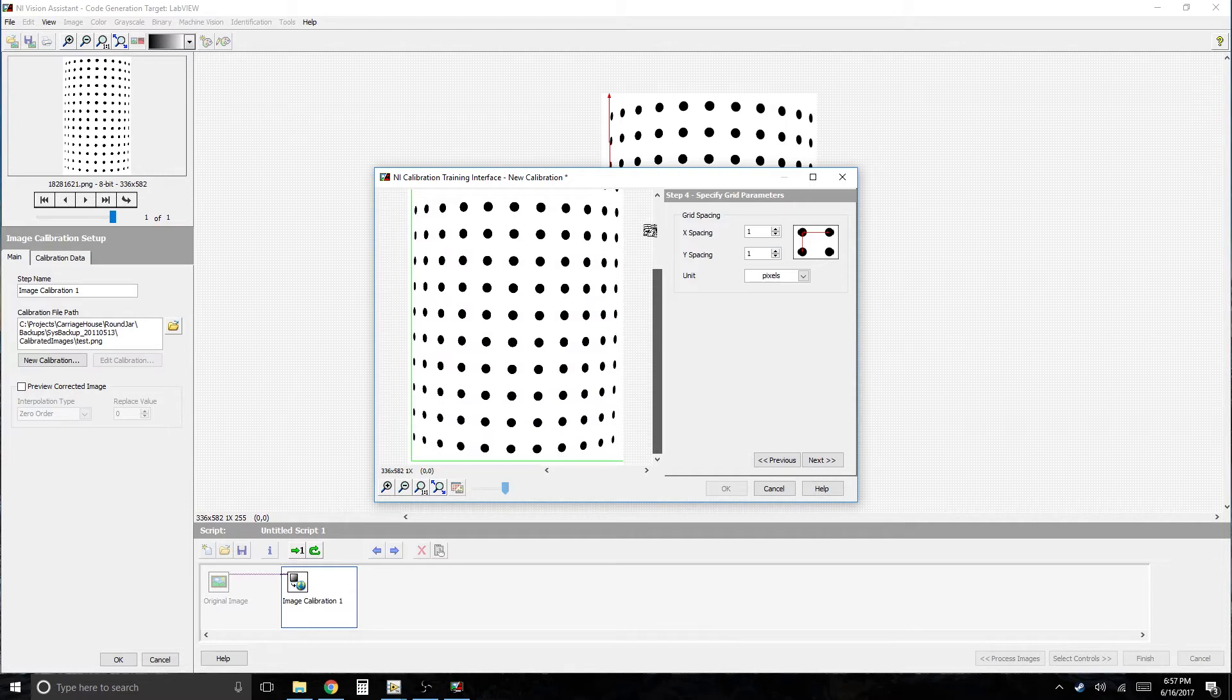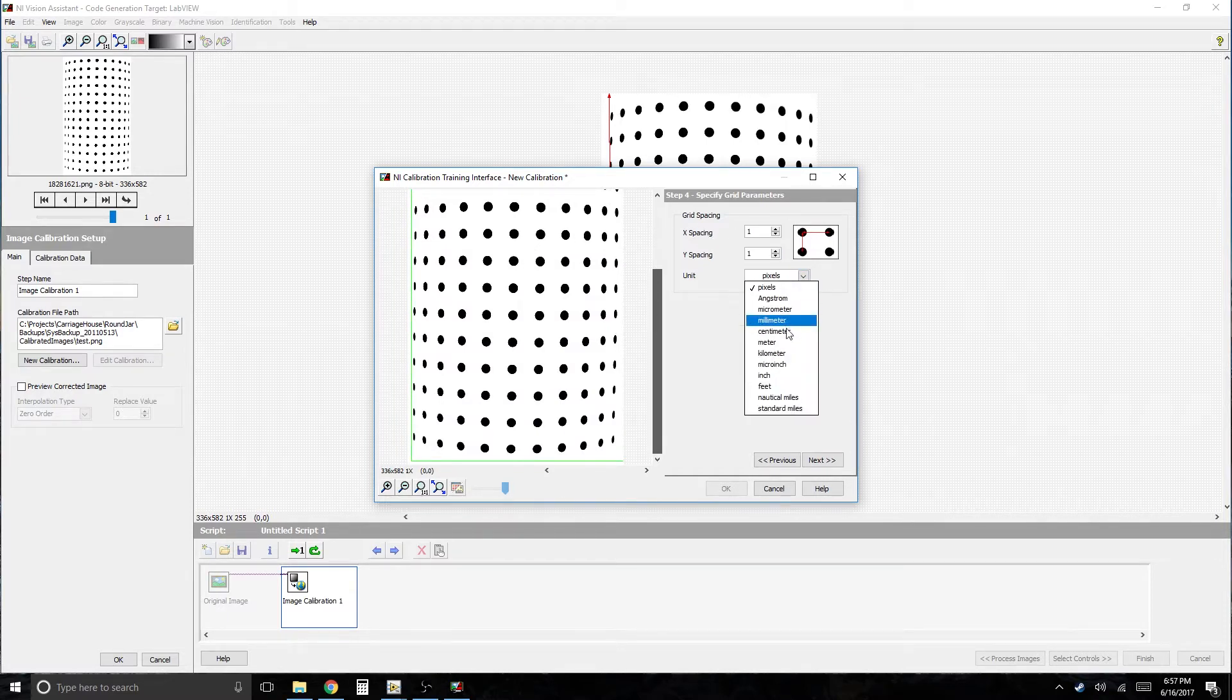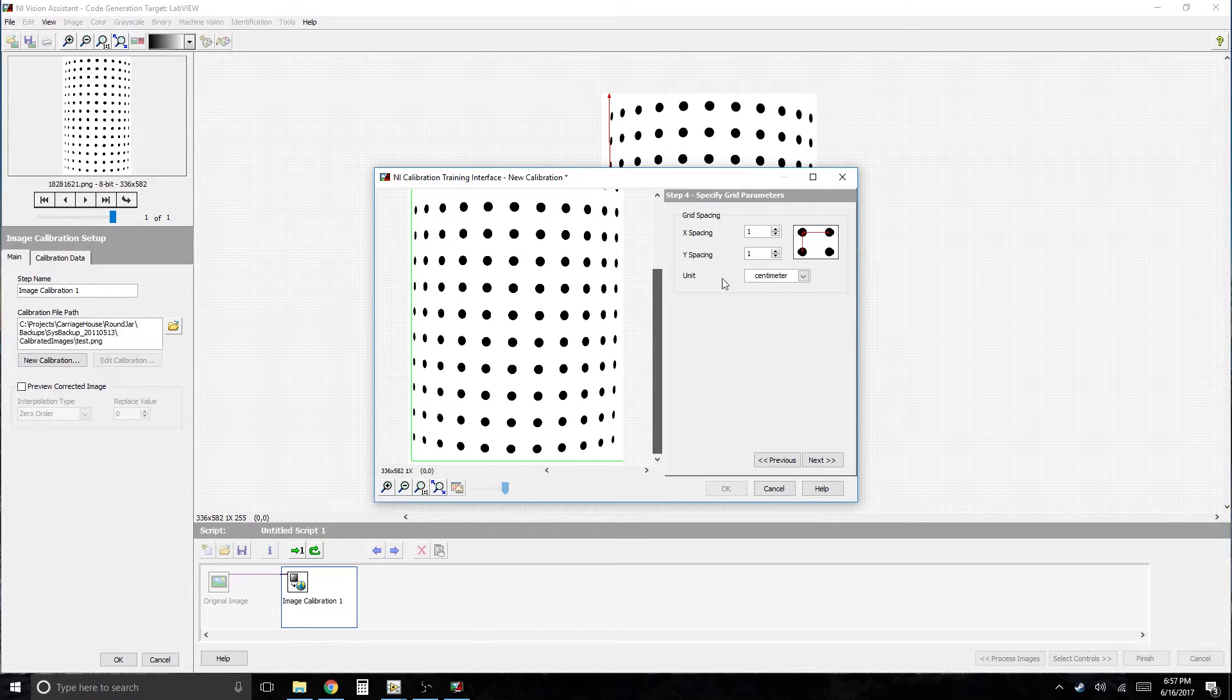What is the spacing? Right now, it really doesn't matter. Let's just say that that spacing was one centimeter by one centimeter. That spacing is going to be dependent on your grid pattern.